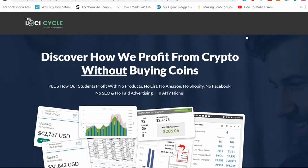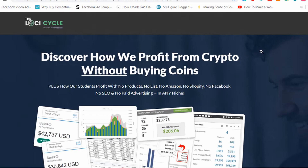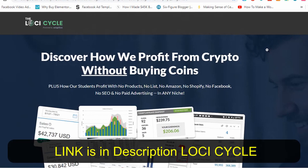Hey guys, welcome back. Today we're talking about the Loci Cycle by Chris Munch. If you don't know, Chris Munch is one of the top marketers in the world today. He's been behind some of the greatest product launches and SEO strategies on the planet — he's really a big name in the field.